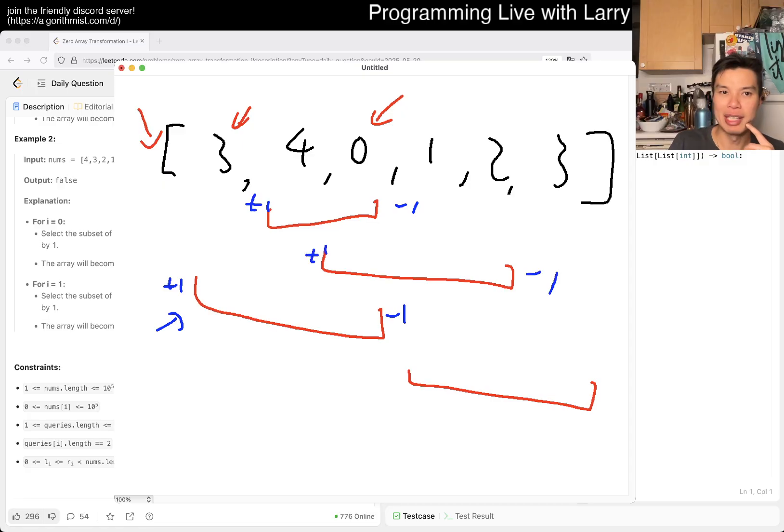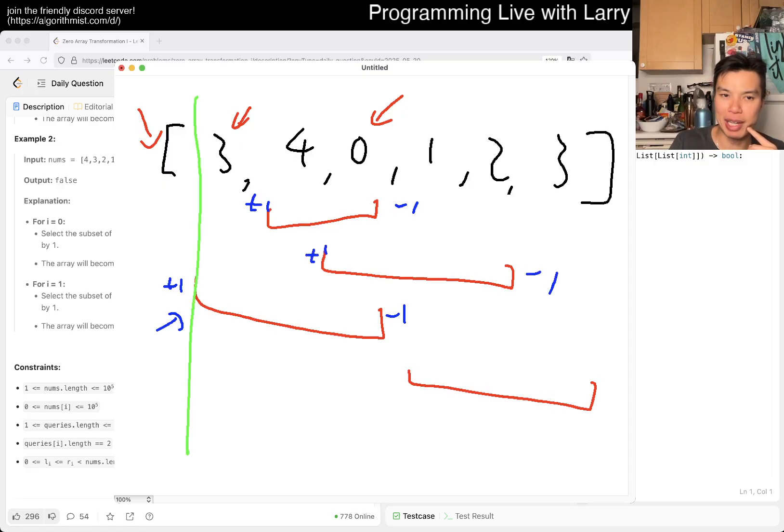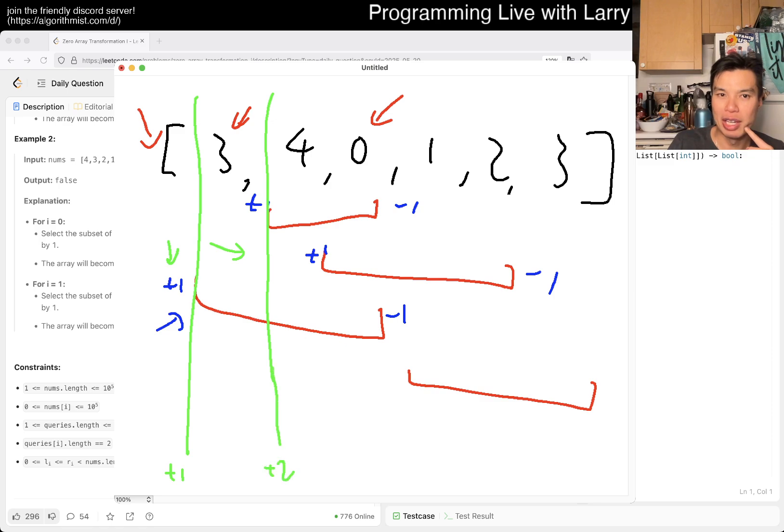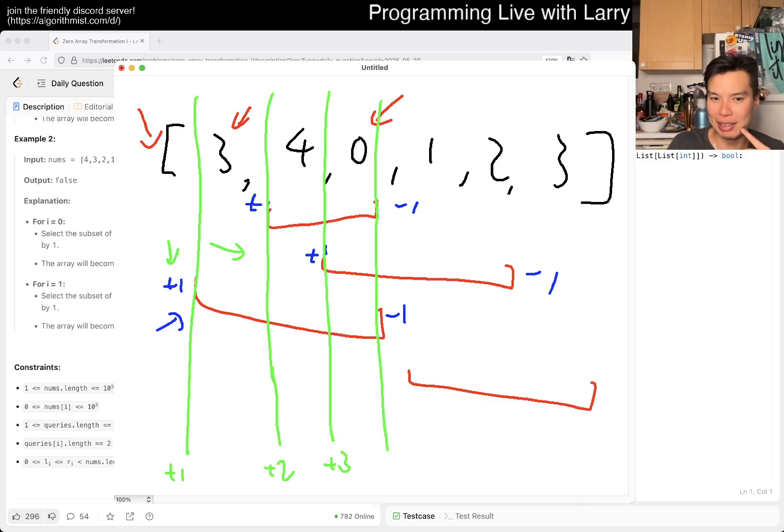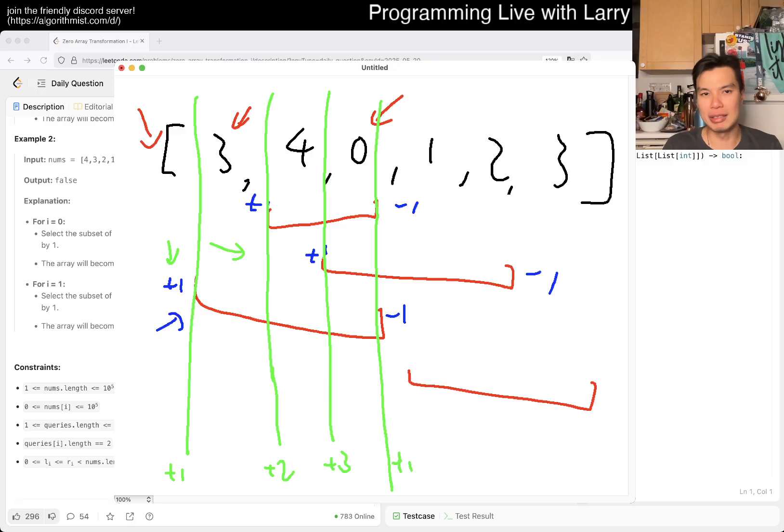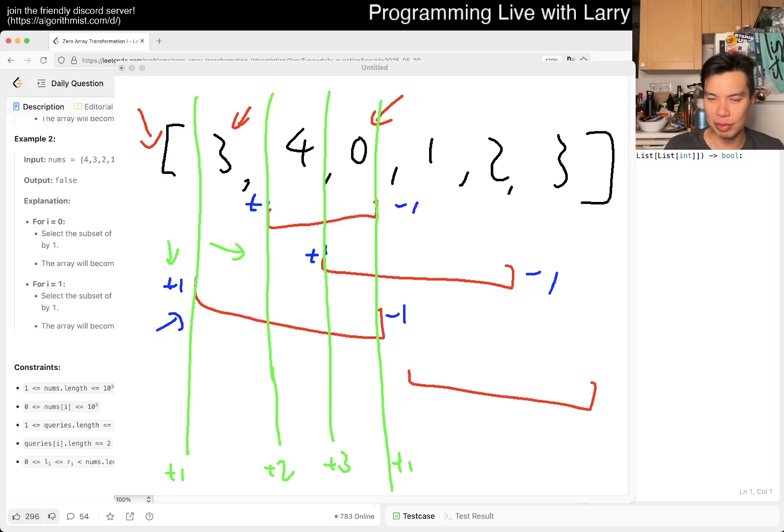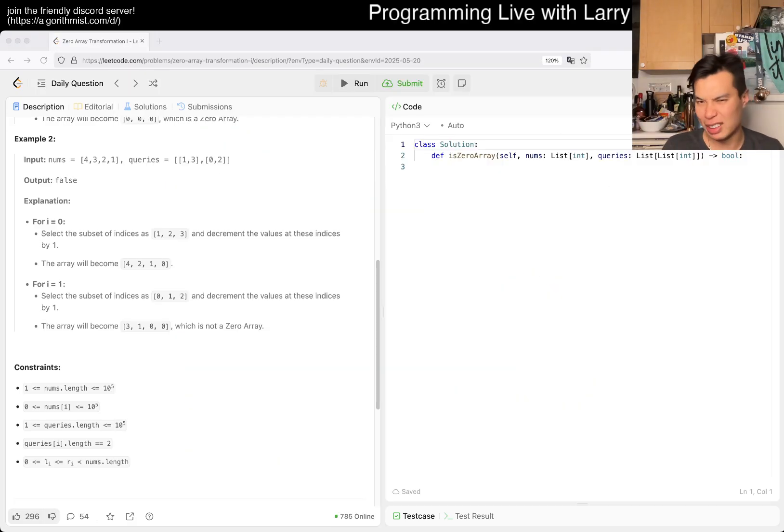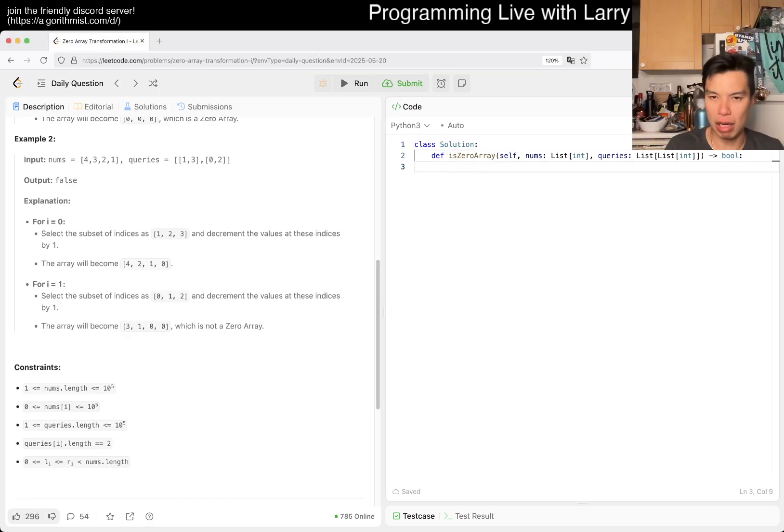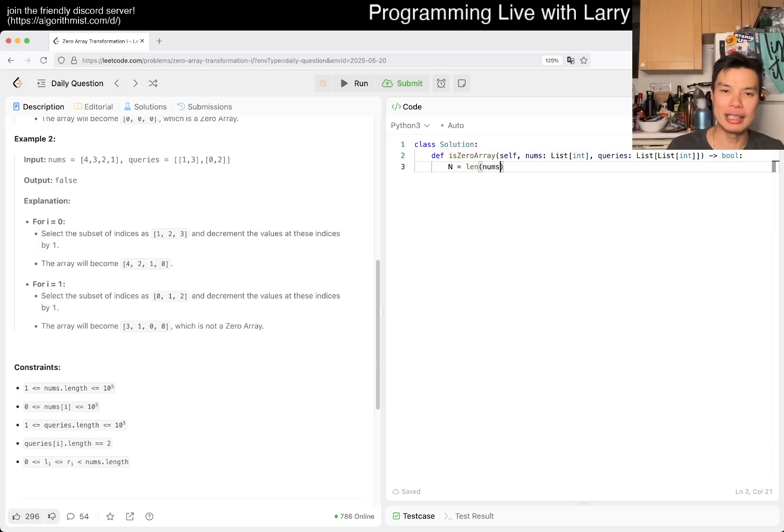You have a sweep line that collects this plus one. Here would be plus one in total, here plus two in total, here plus three in total, and here it'll be minus two so just plus one in total. That's the idea about these difference arrays. There are a couple of ways you can represent this data.